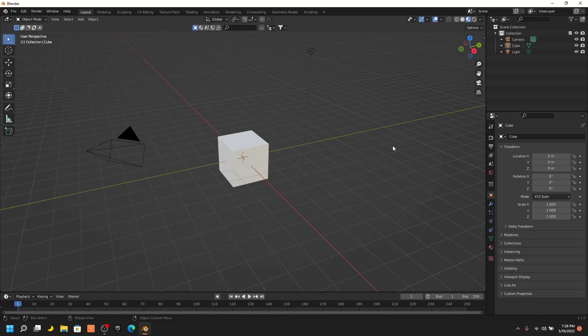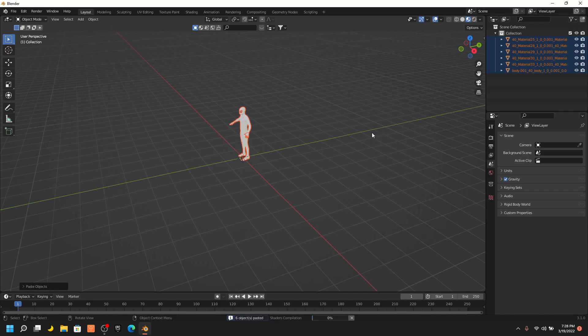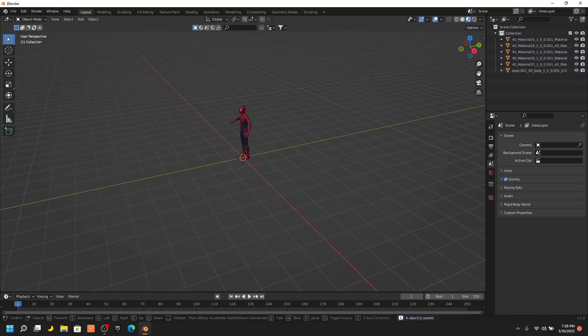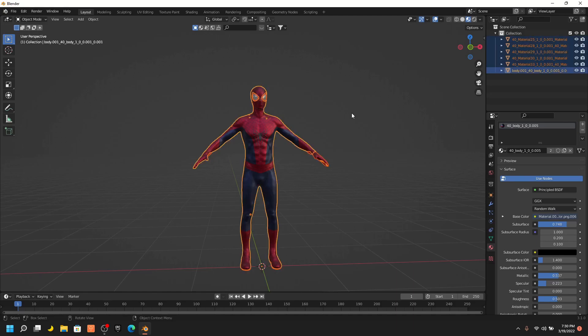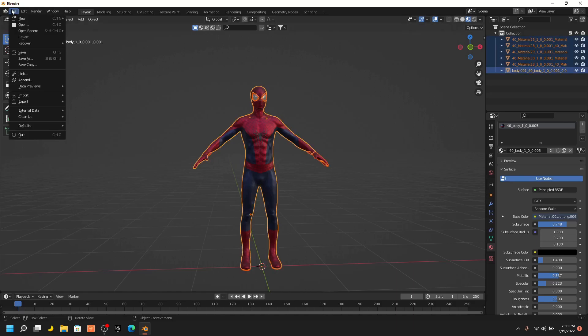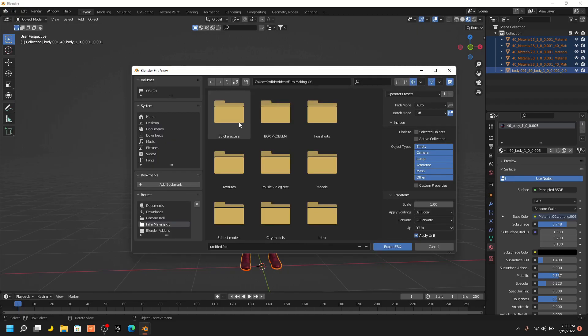The first thing you want to do is import your character mesh into Blender. Then press A to select all. Then go to File, press Export, and press on FBX.